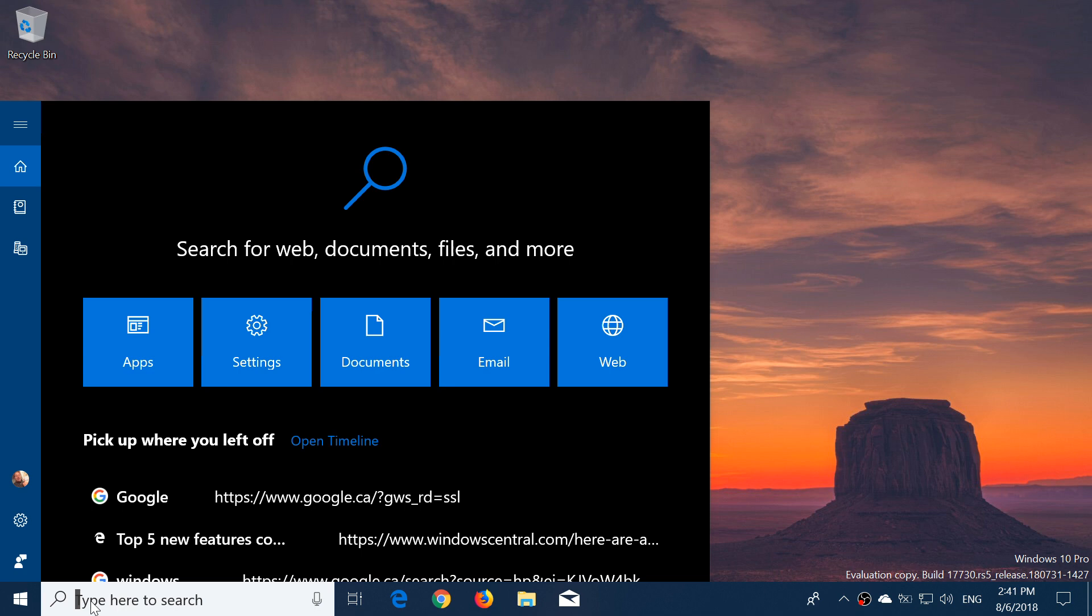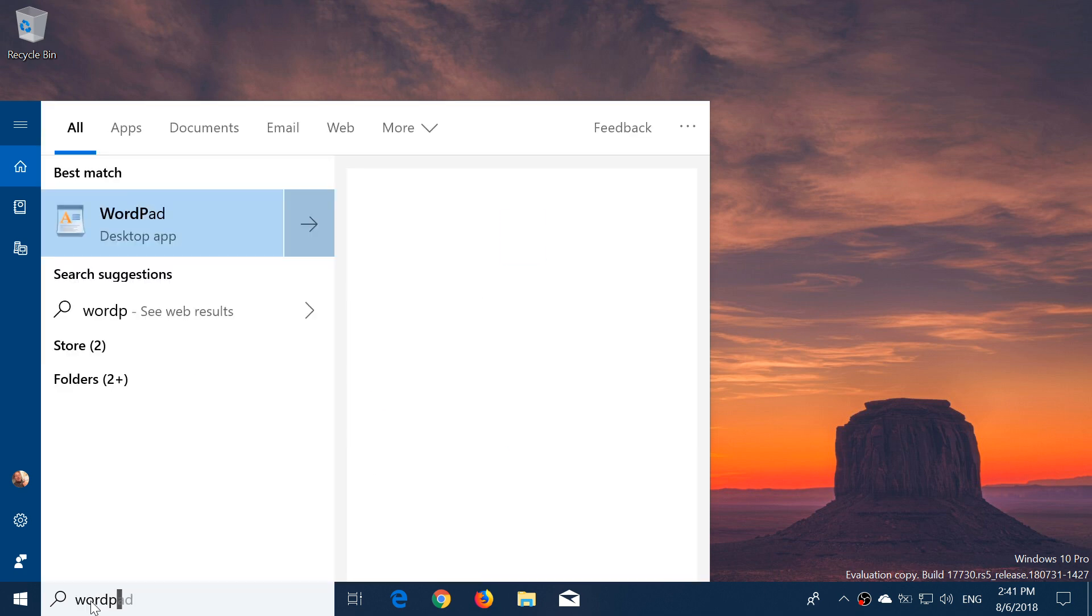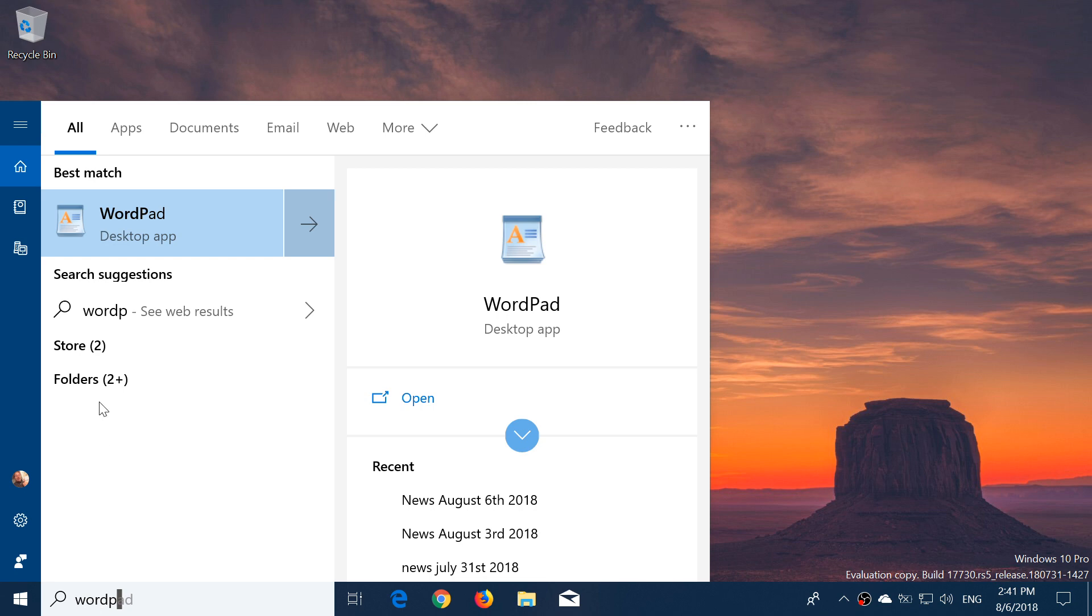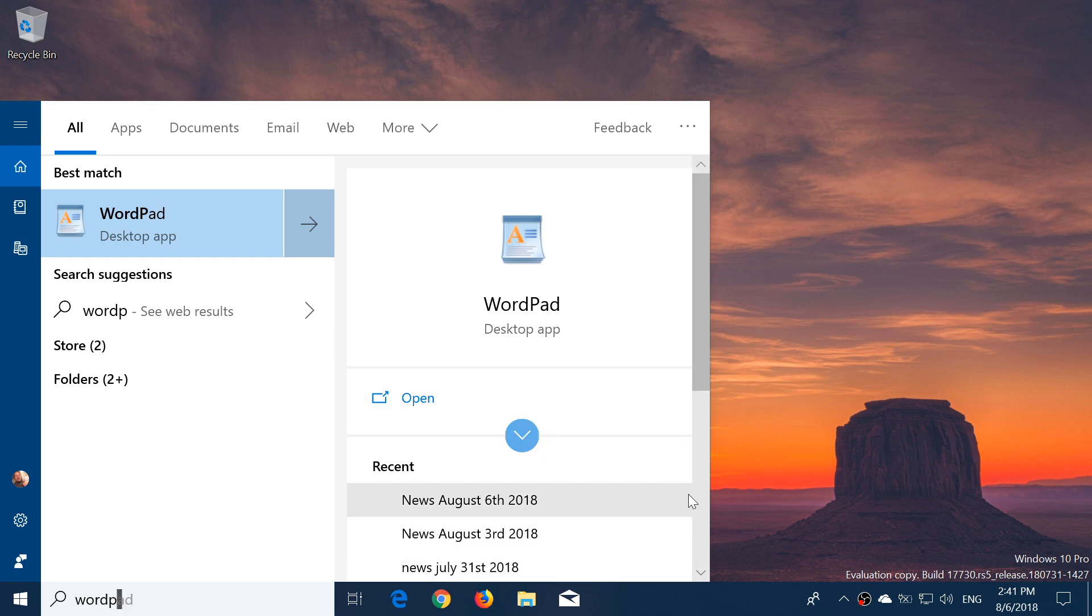Including when you search for an app. So, for example, if I want to have WordPad, you see that now it has a panel of WordPad, desktop app, all of that, recent, when it was used last.